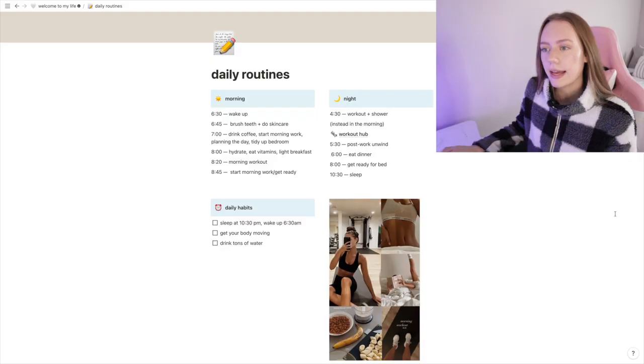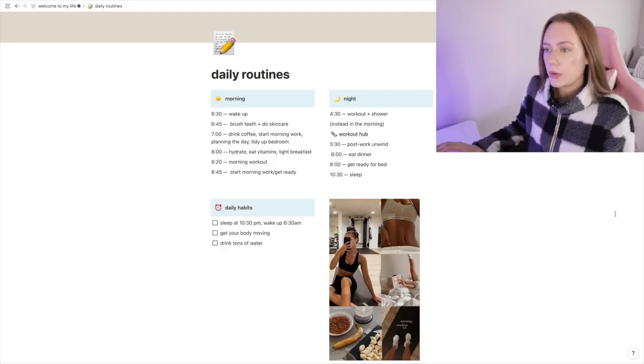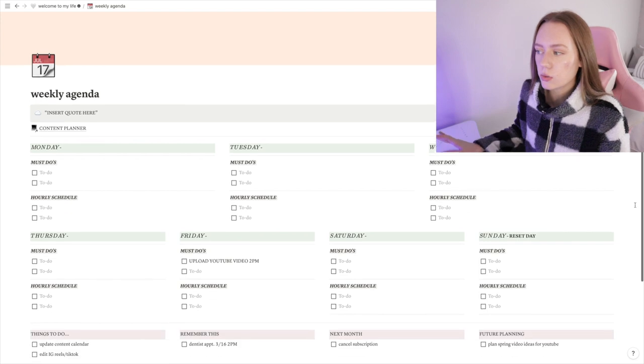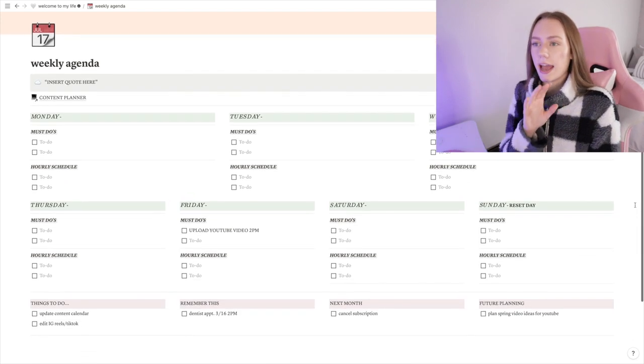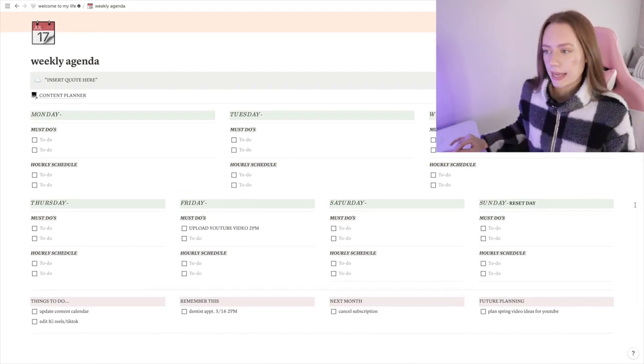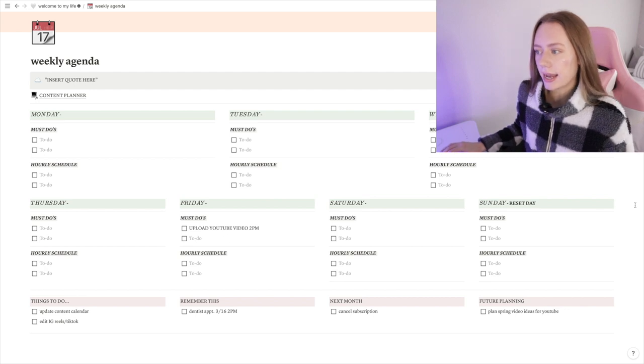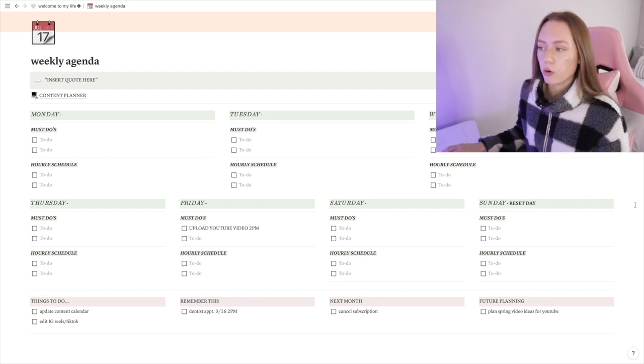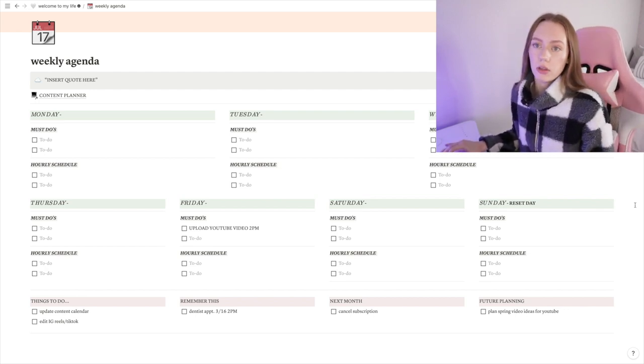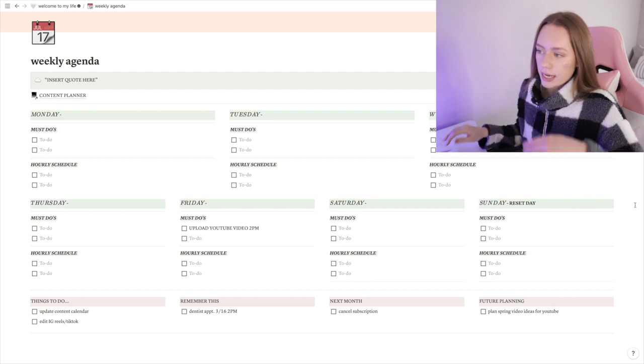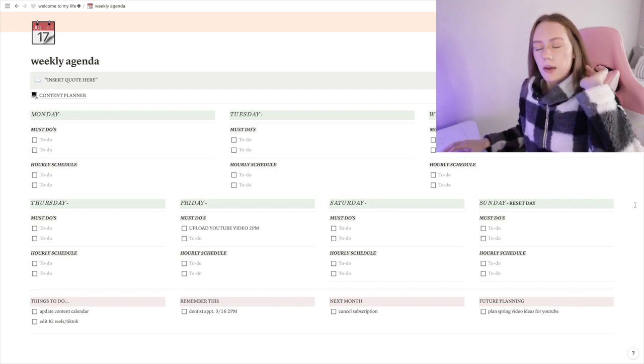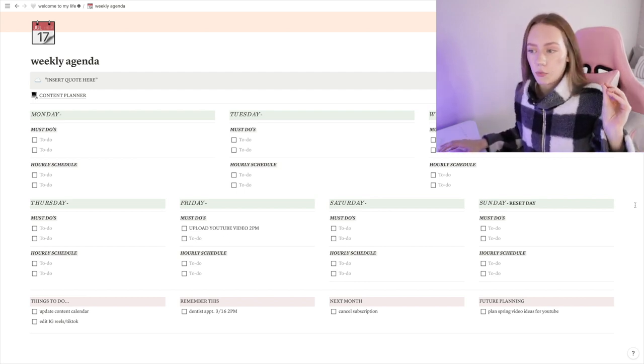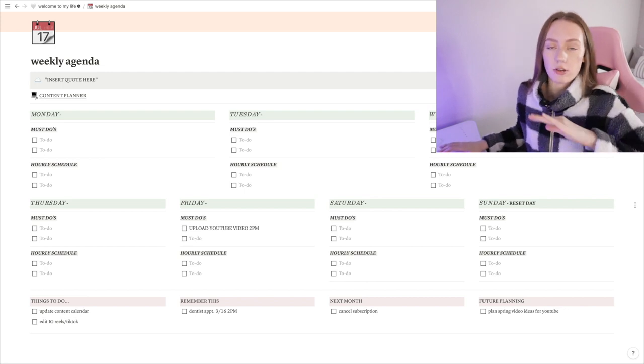Then I have my weekly agenda, so I use this one the absolute most. I use it every single day basically. The layout that I do for this is I have a category for must-do's and an hourly schedule that is planned out for every single day. So the must-do's is maybe three or four tasks that I really want to get done for the day, like no questions asked.